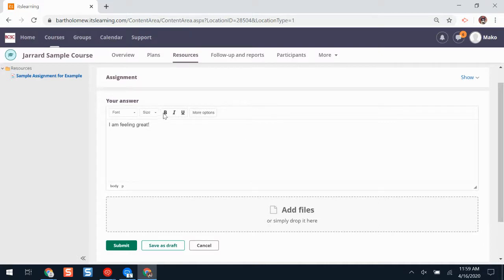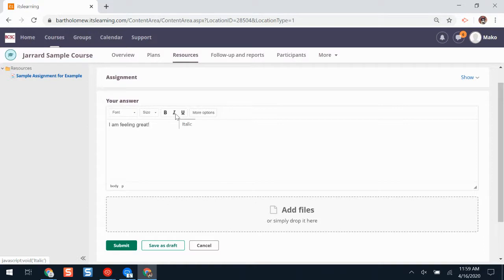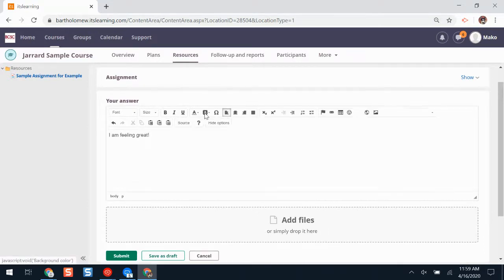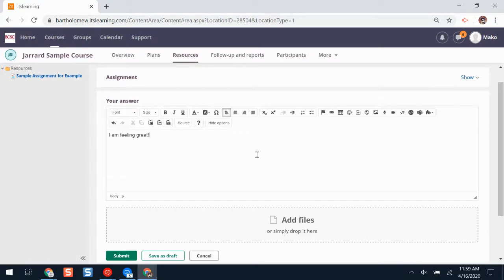Notice, there are a few buttons here. I can change my font and my size, bold, italicize, or underline. More options gives me even more ways I can answer this assignment and add more exciting features.